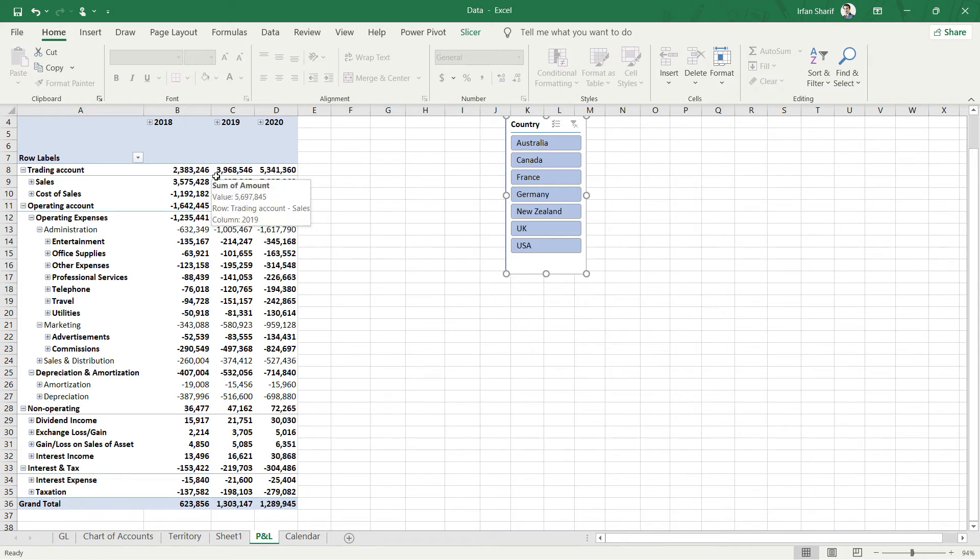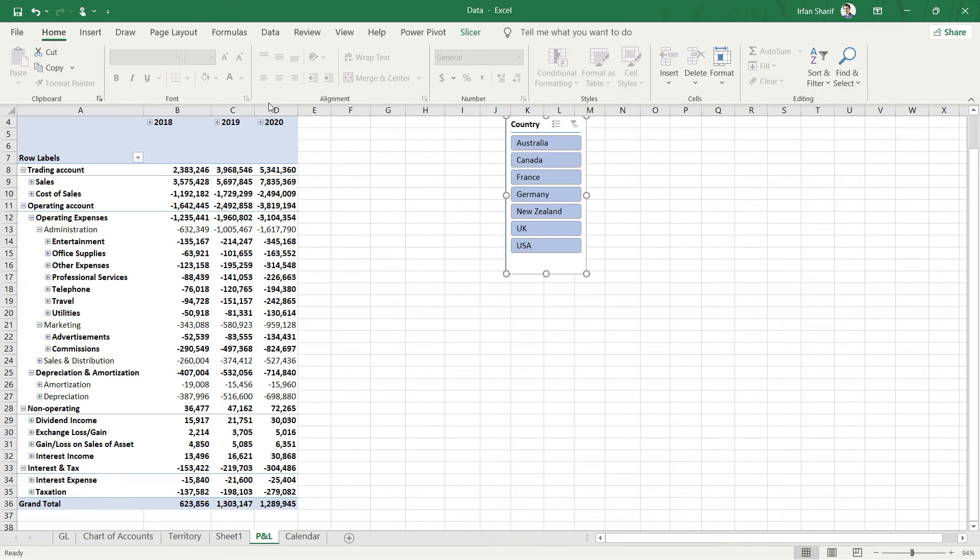Now that we know slicers, let's talk about some more interesting ways in which we can use our slicers to make even more meaningful analysis. One of them will be to enable a month-to-month comparison across these different years or a quarter-to-quarter comparison.